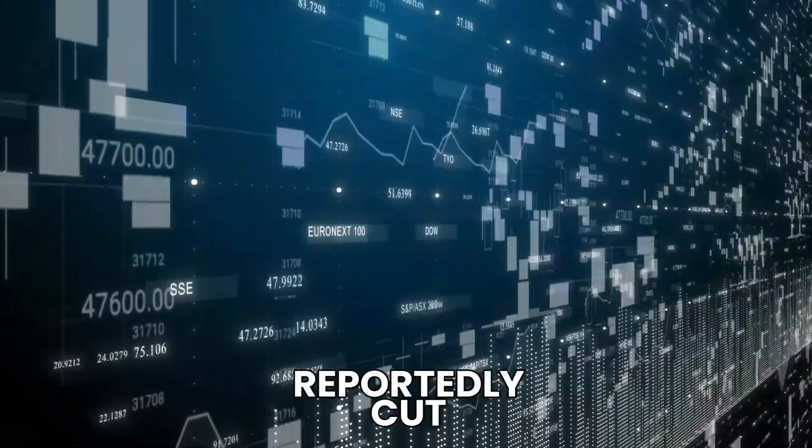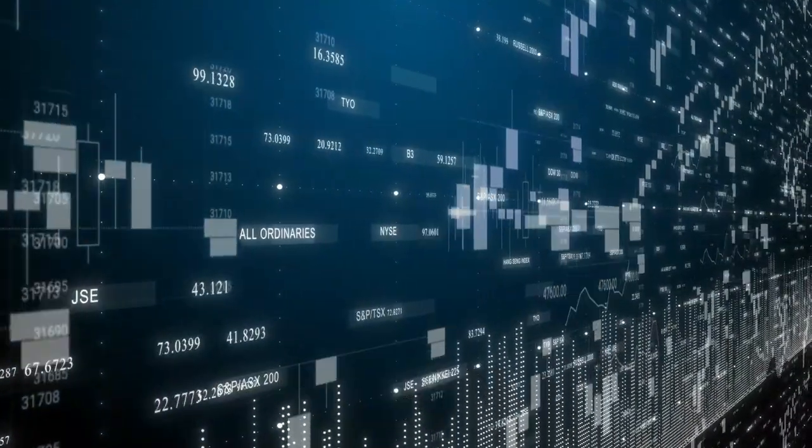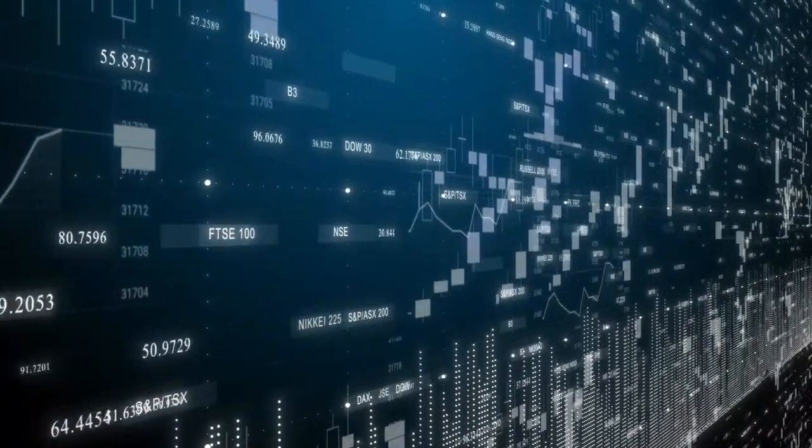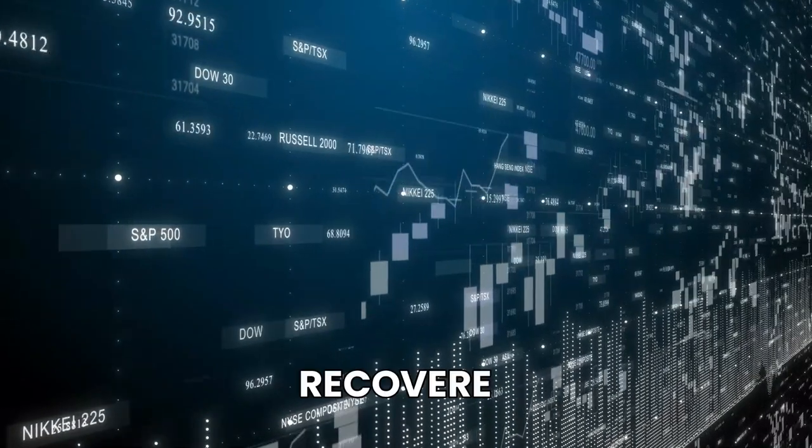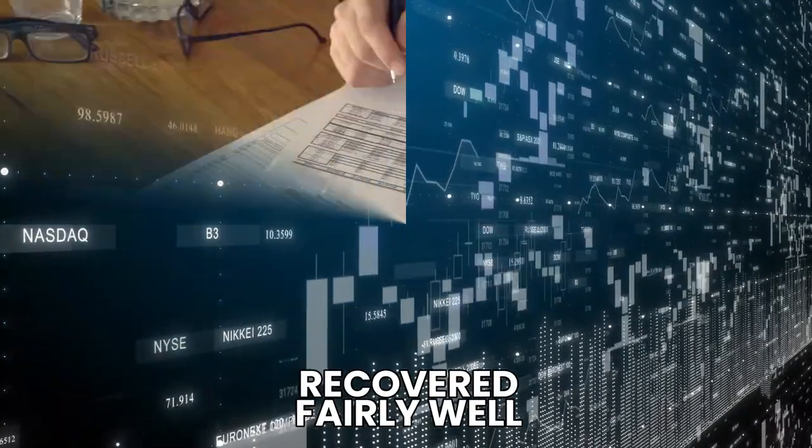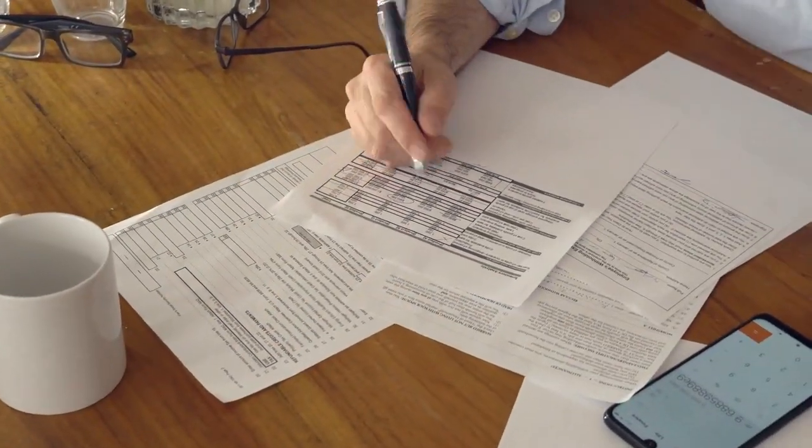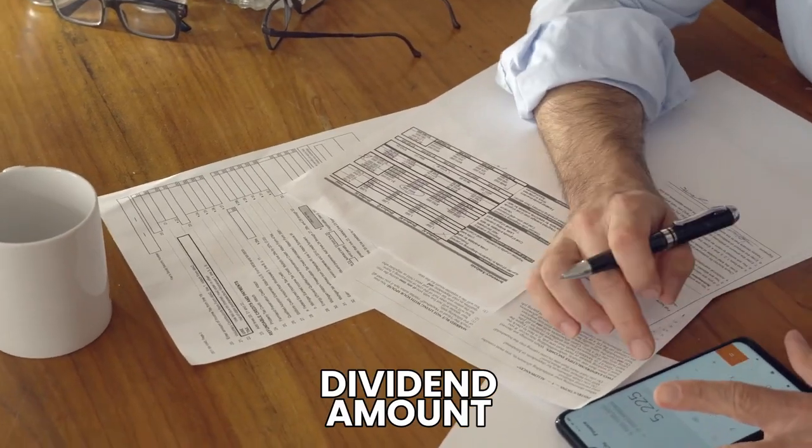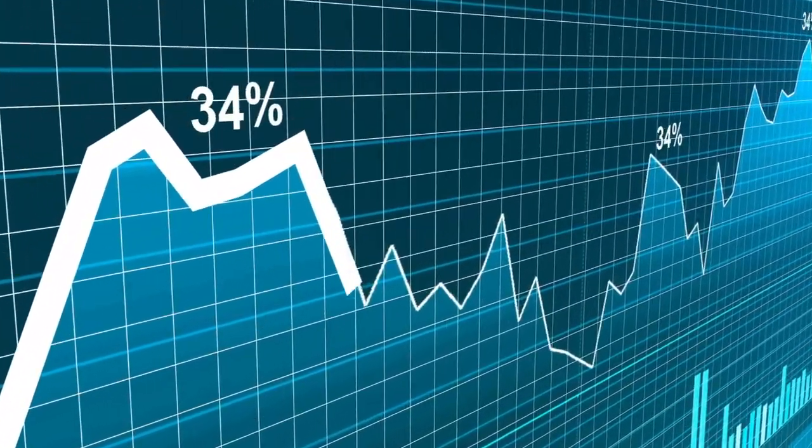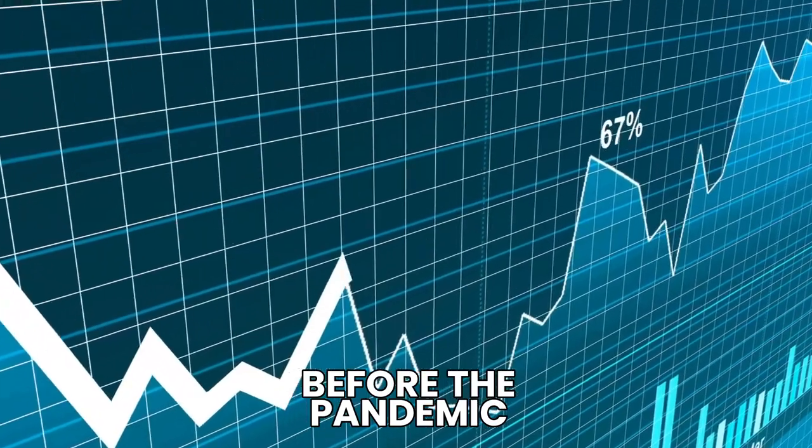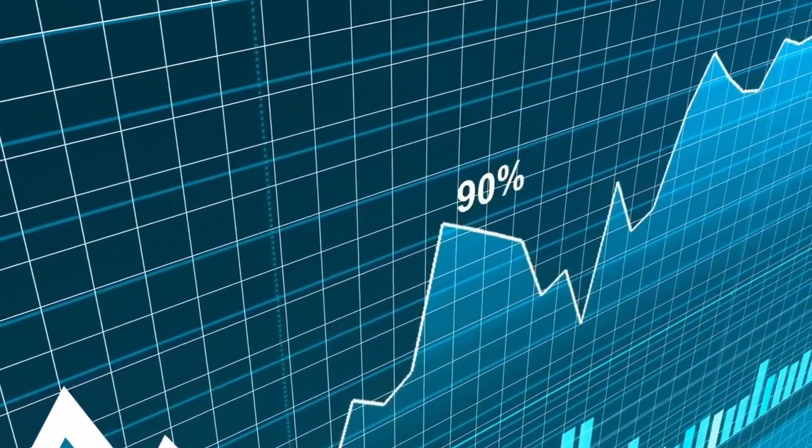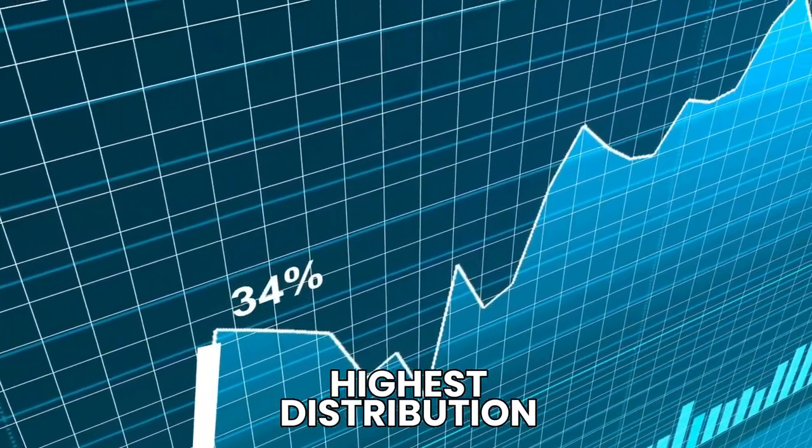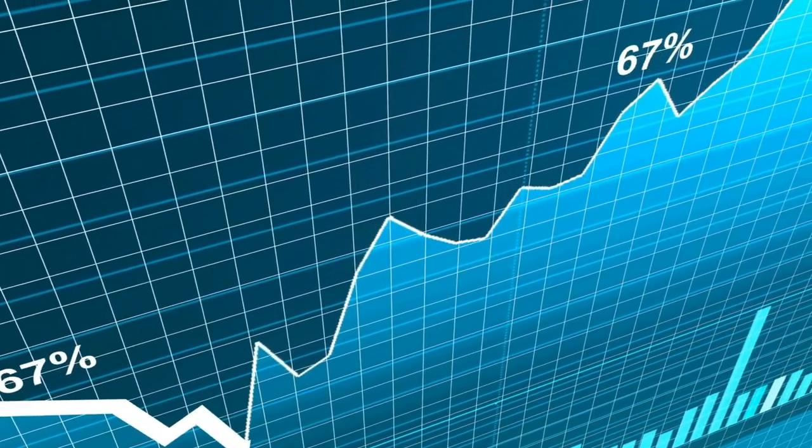The dividend was reportedly cut in late 2019 and during the 2020 pandemic. But the good news is that the company has recovered fairly well since then, not only in terms of income but also in terms of dividend amount, which is not only what it was before the pandemic but has actually increased by $0.02, making it the highest distribution amount since 2013.